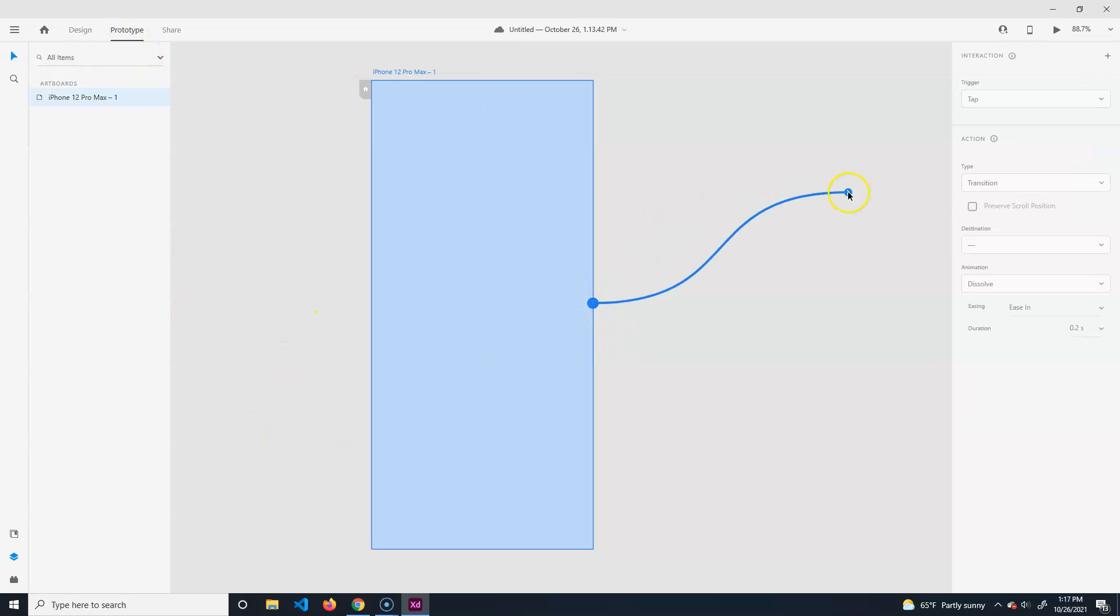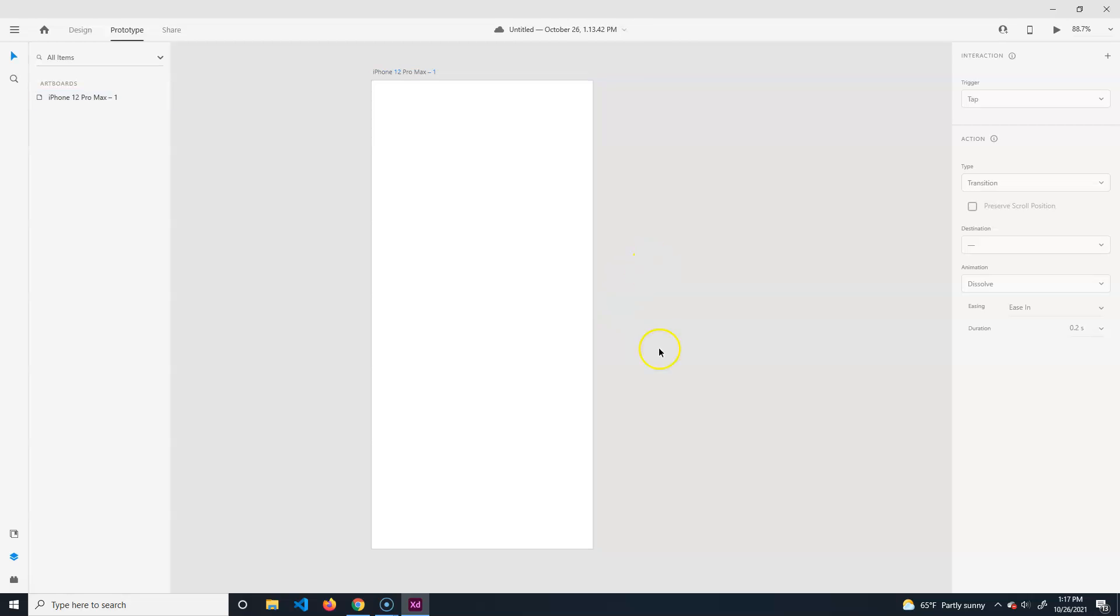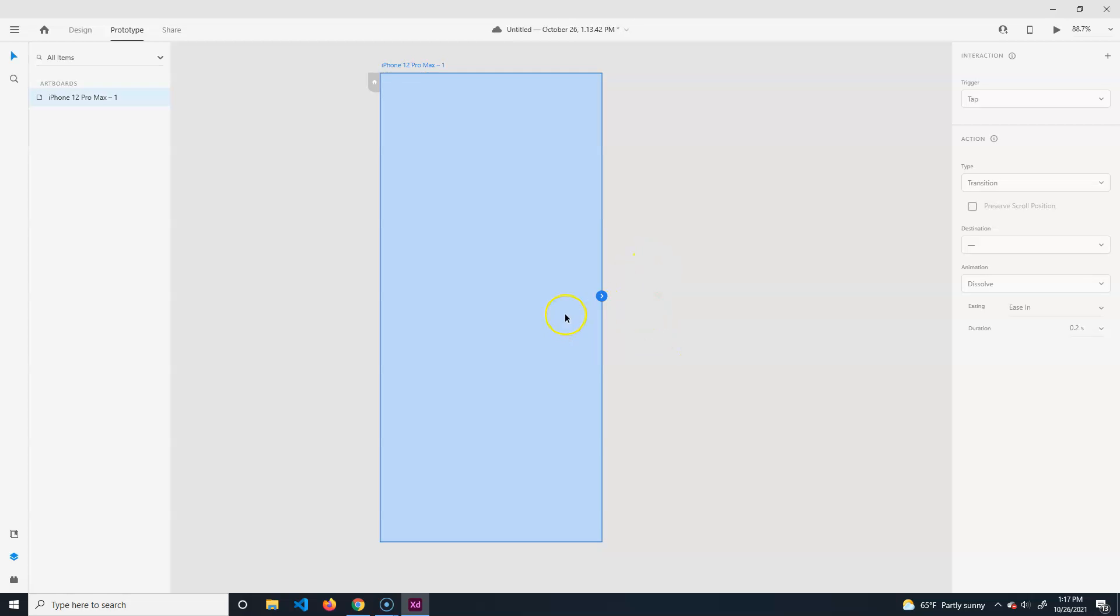Prototype is how you basically connect things. I'll make a button and it'll have a little arrow. I'll say when you click the button go there, and when you do the transition there's auto animate and different options.